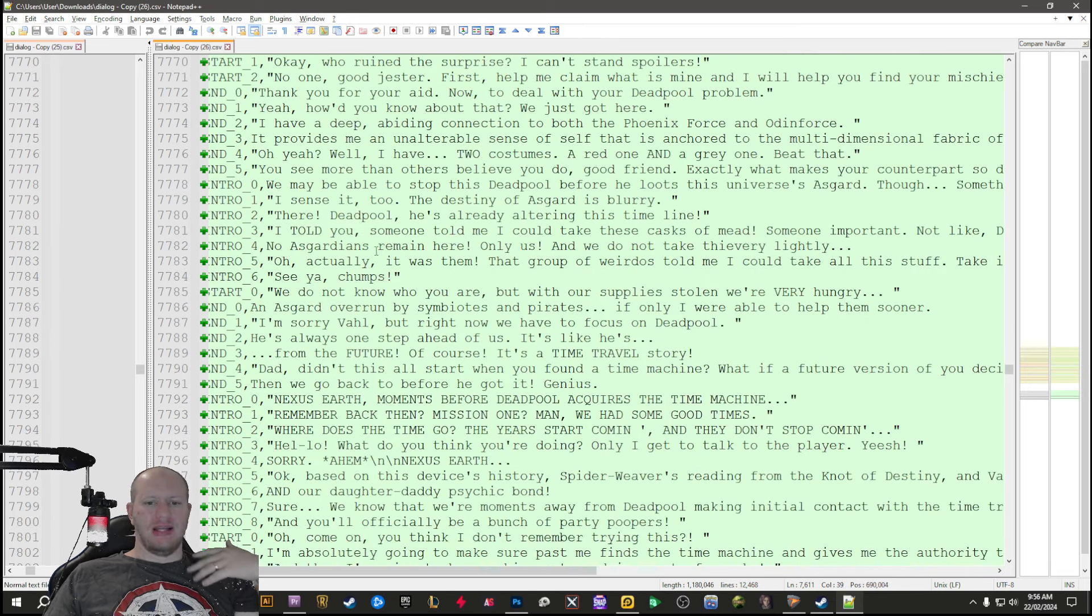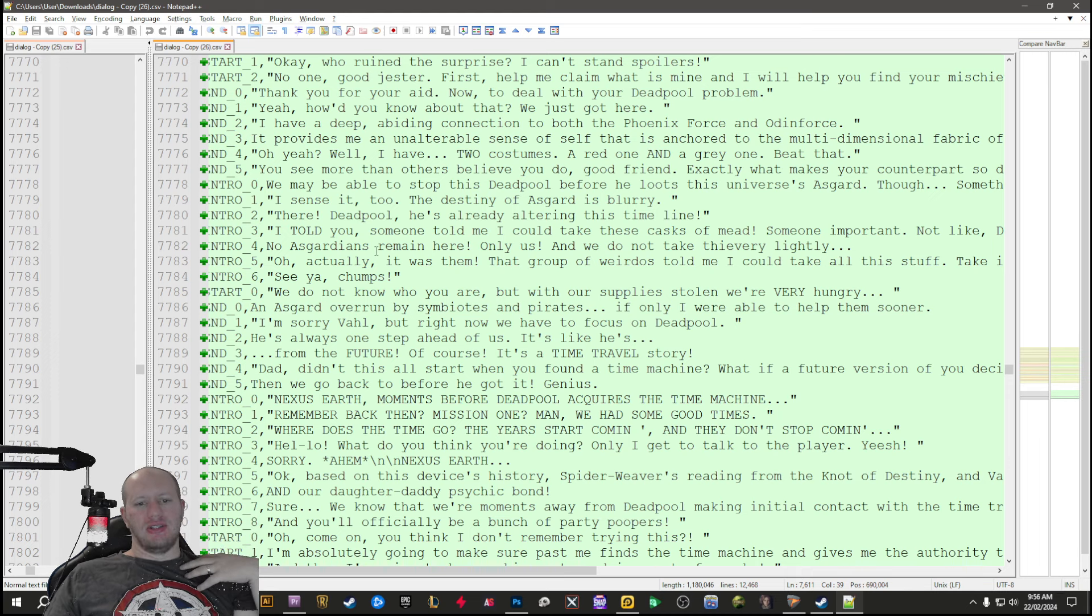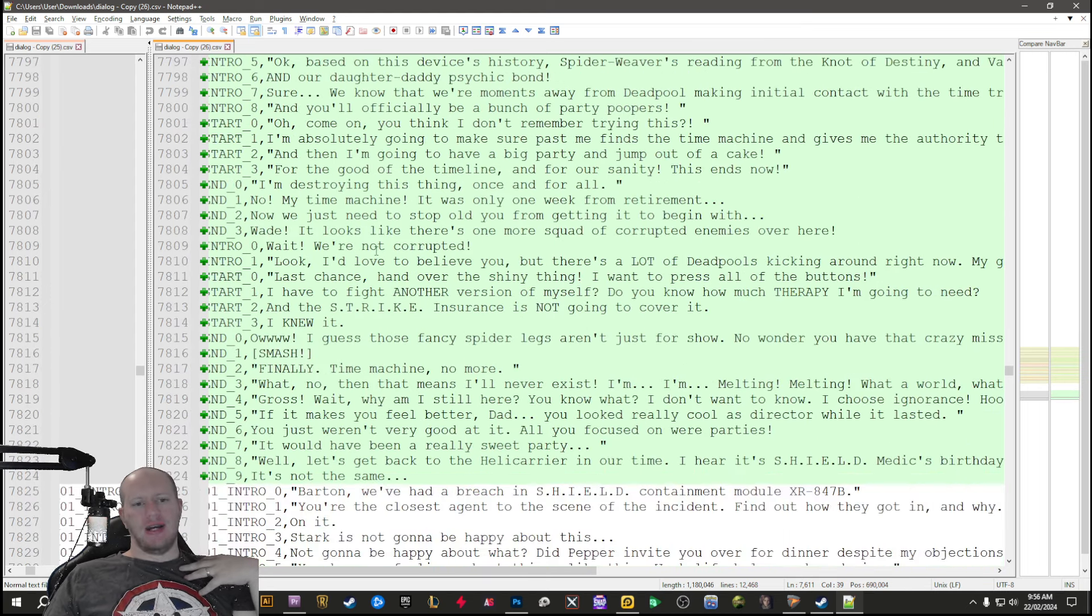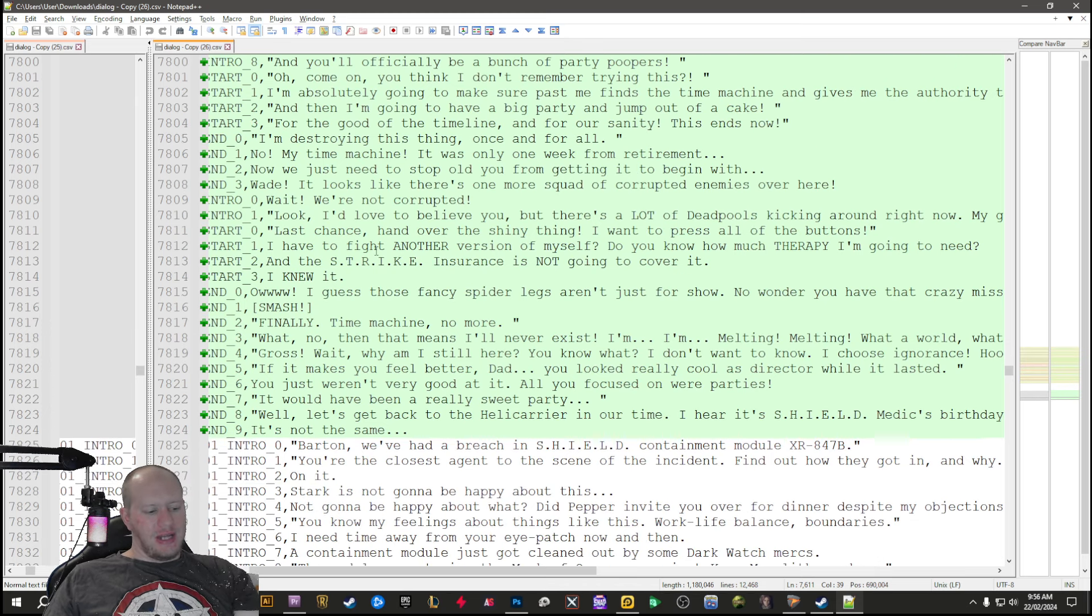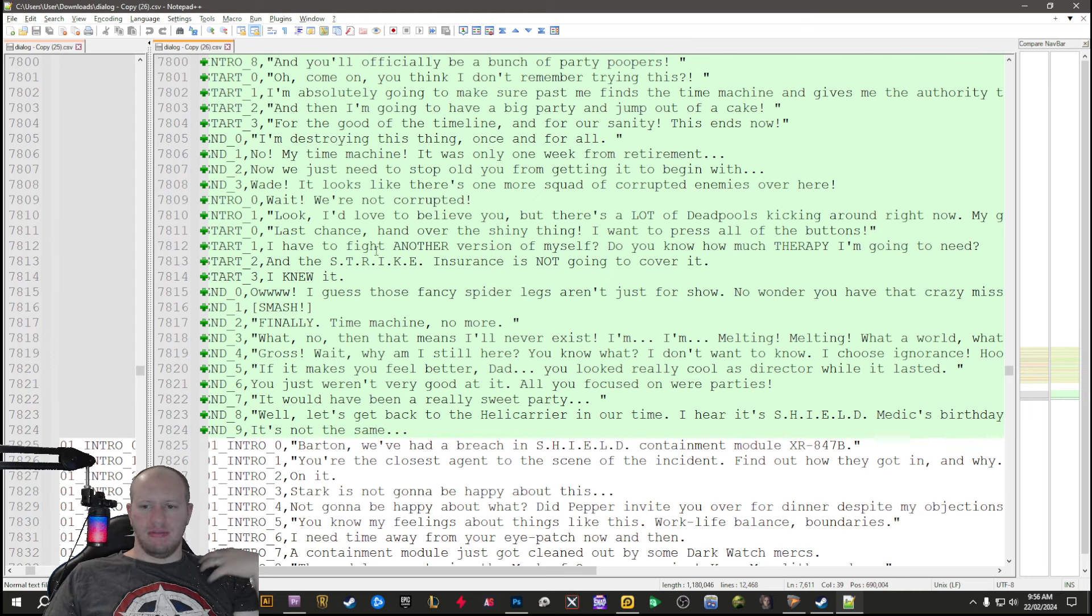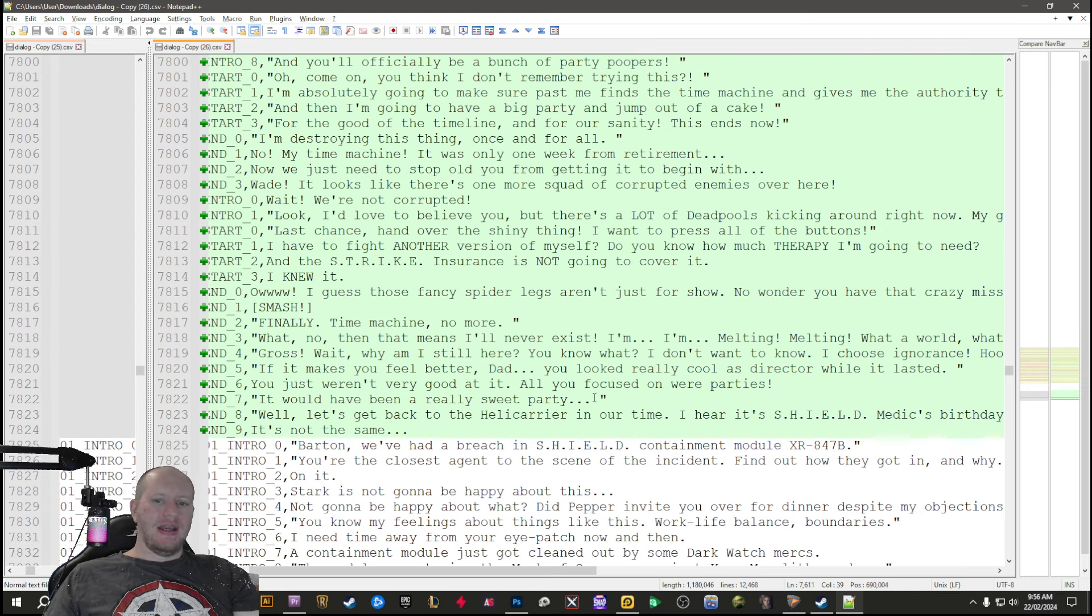All a whole bunch of not really progressing the storyline kind of side quest stuff where we're working and we're trying to prevent Deadpool from time traveling and screwing up the timeline, which is essentially the end of Deadpool 2. Sorry if you get spoiled for that - the movie's been out for ages so I don't care.